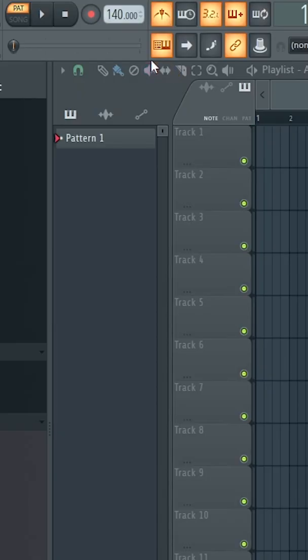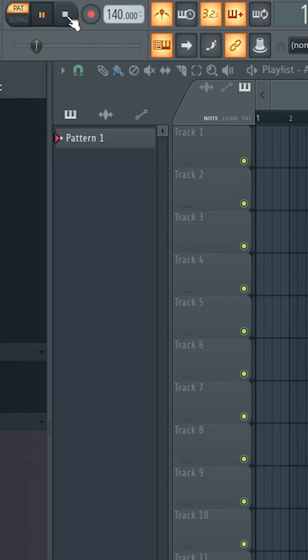Once you open FL Studio again, all four metronome sounds should be replaced with the four that you select and you should be good to go.